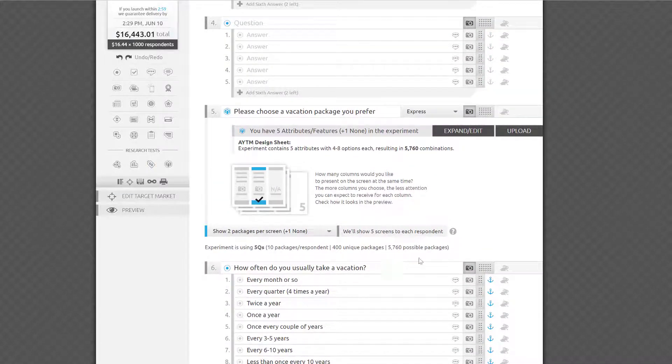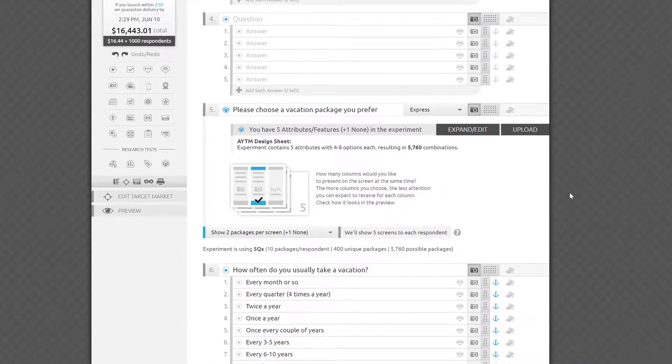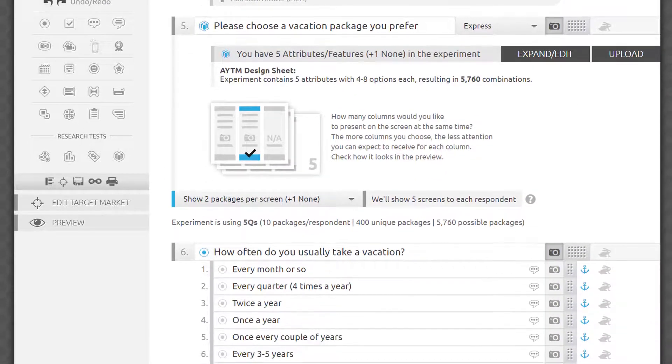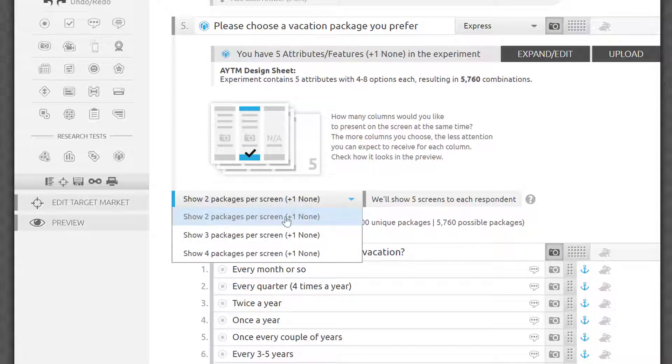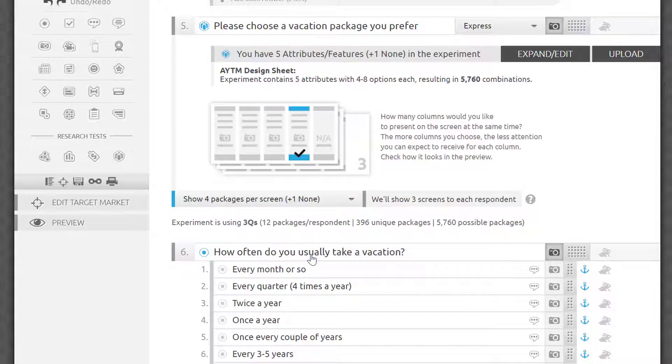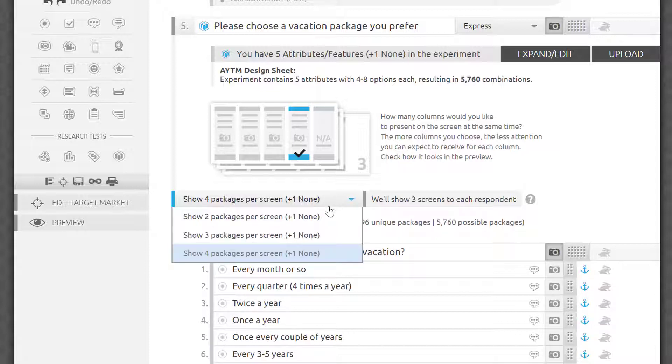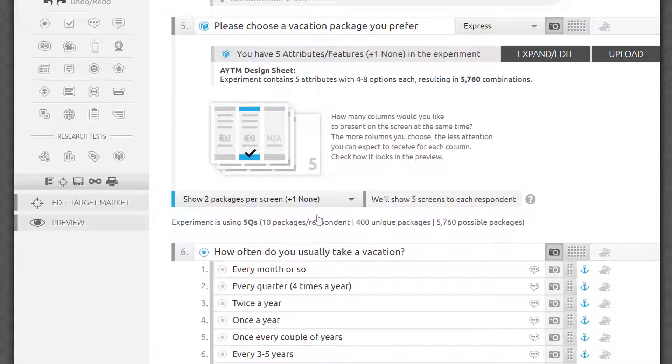The only remaining choice is to decide how many columns to show side by side on each screen. The more you choose, the fewer screens respondents will have to go through. On the other hand, every column you add increases the cognitive load and the amount of information every respondent will have to consider to make a choice. We highly recommend testing different options and trying to select the best combination on each screen yourself before choosing the final design of your test.